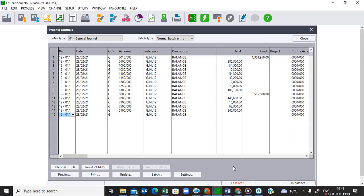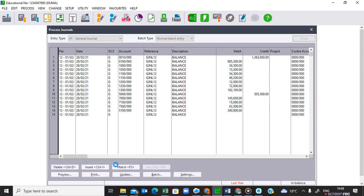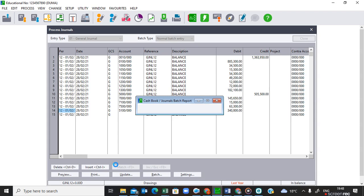Welcome back. In the previous lesson we learned how to enter the balances in the general journal, and I mentioned we have an option whether to print the GJ with contrast if the question paper requires you to do so. In this case the question paper did not require printing, but let's see what it looks like — I'm going to print with contrast just to show you.